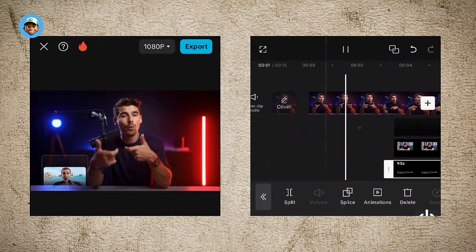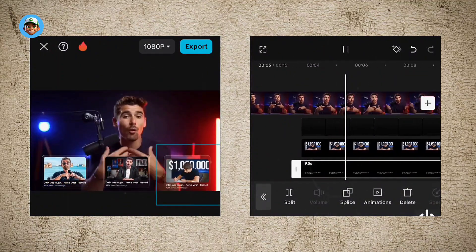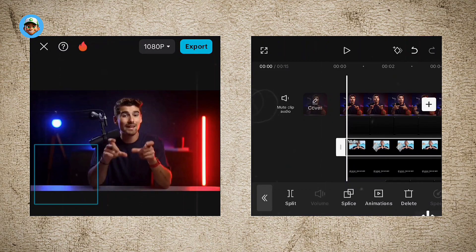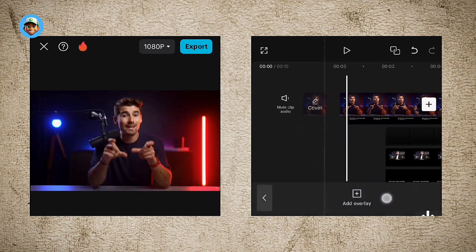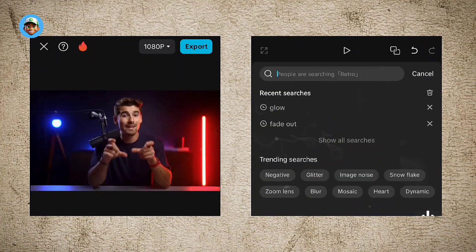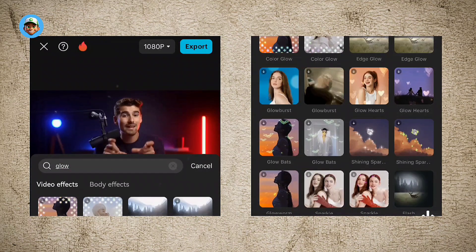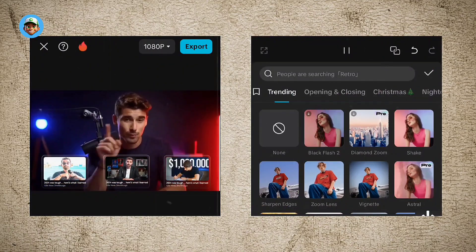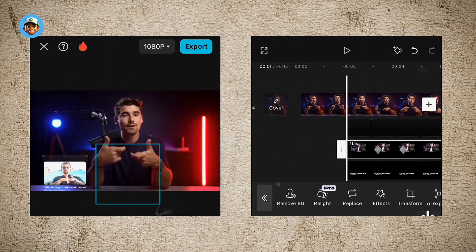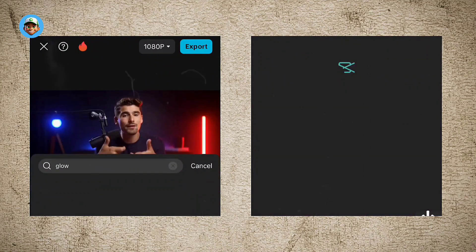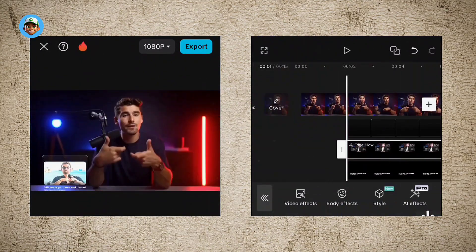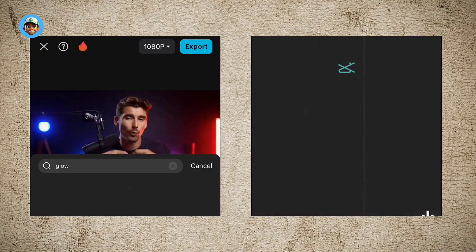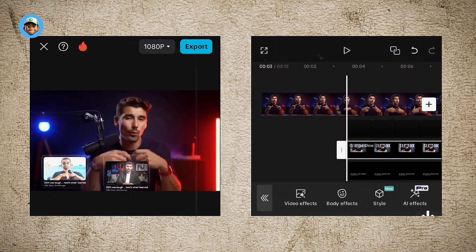Once this is done, we're going to add a glowing effect to the images to give it an interesting feel. Select the thumbnail image, come to video effects, and search for 'glowing' — add the edge glow effect. Repeat this for the second and third images as well. Once you're done, you can see how it all looks.